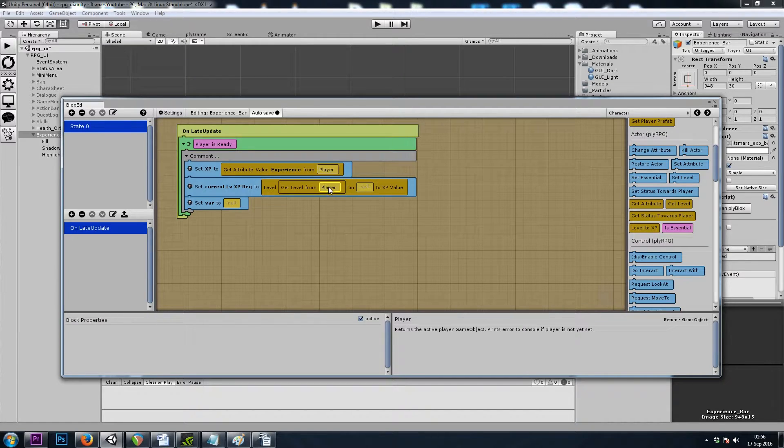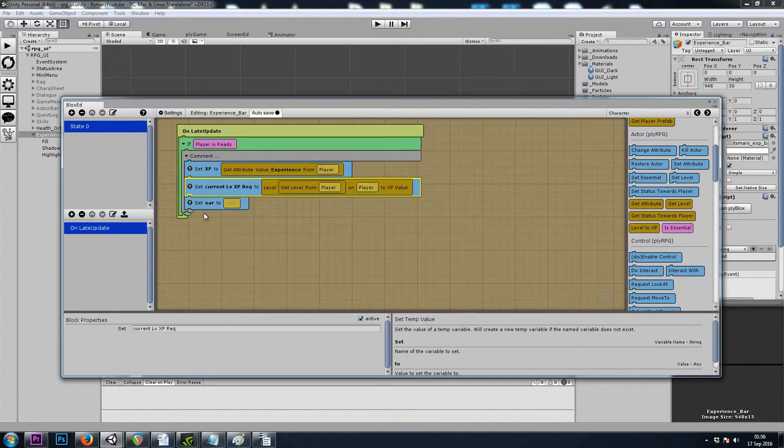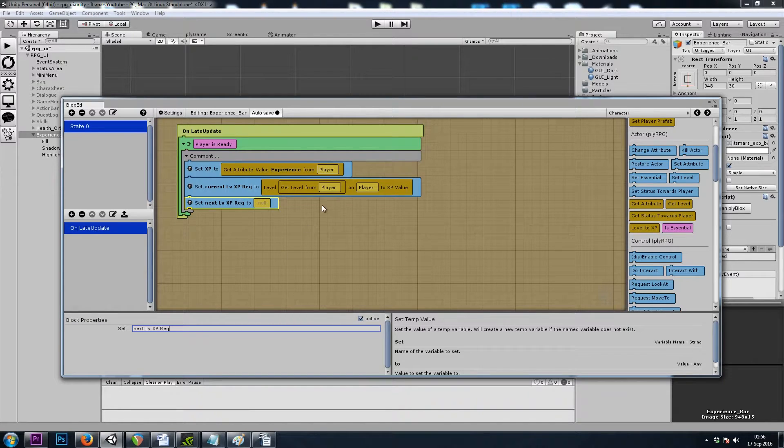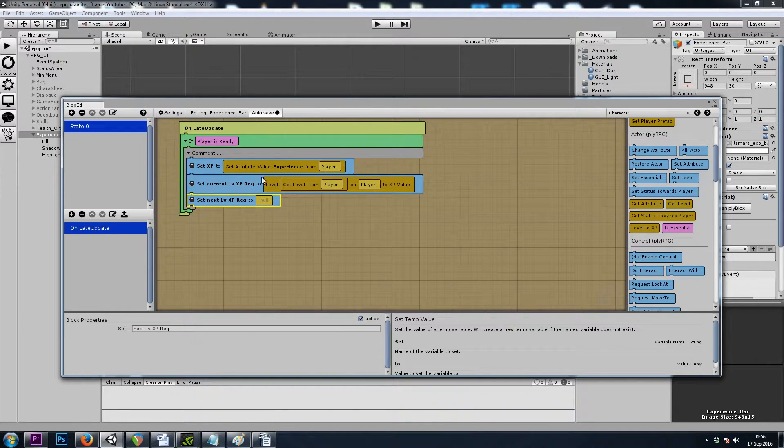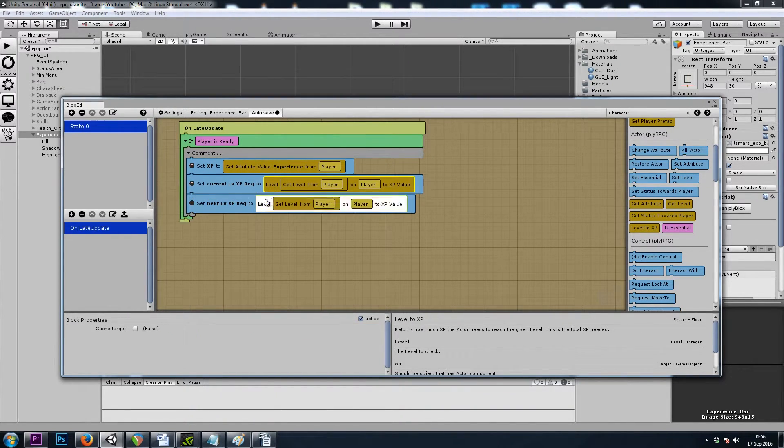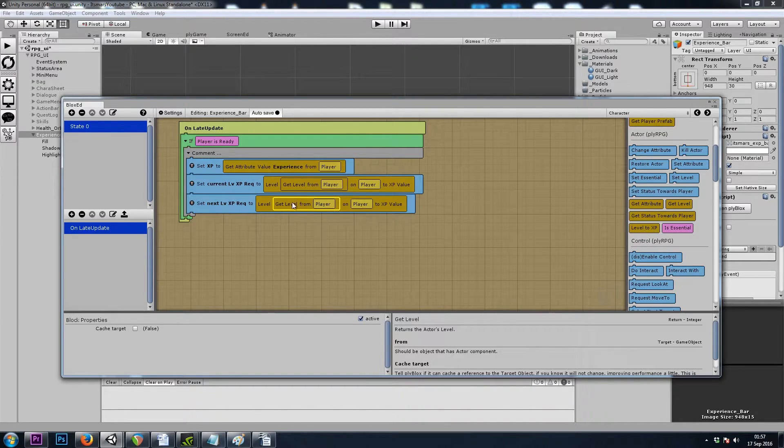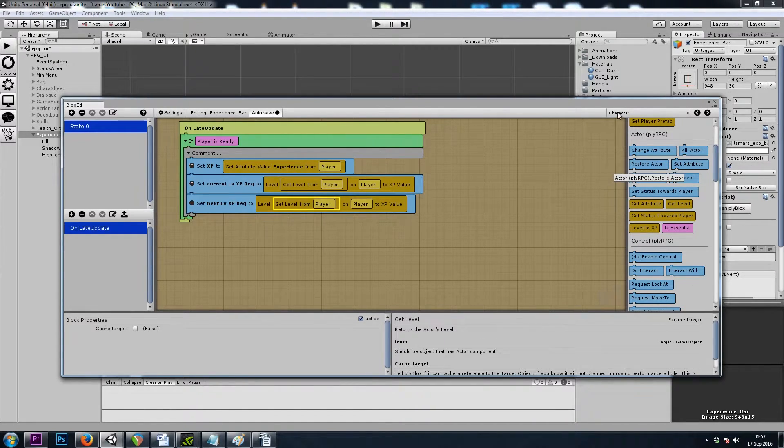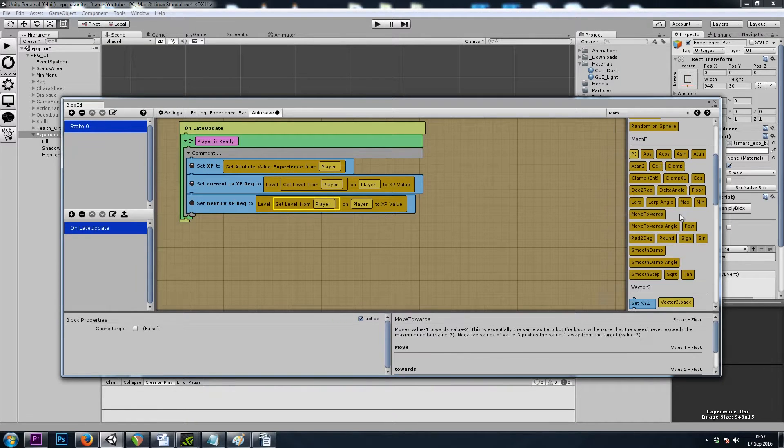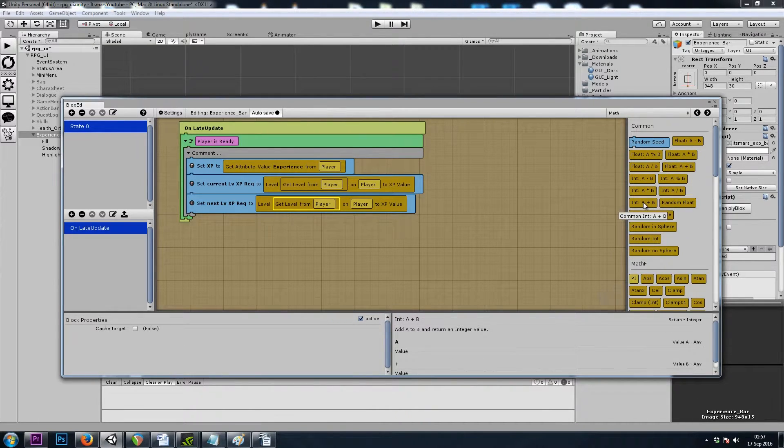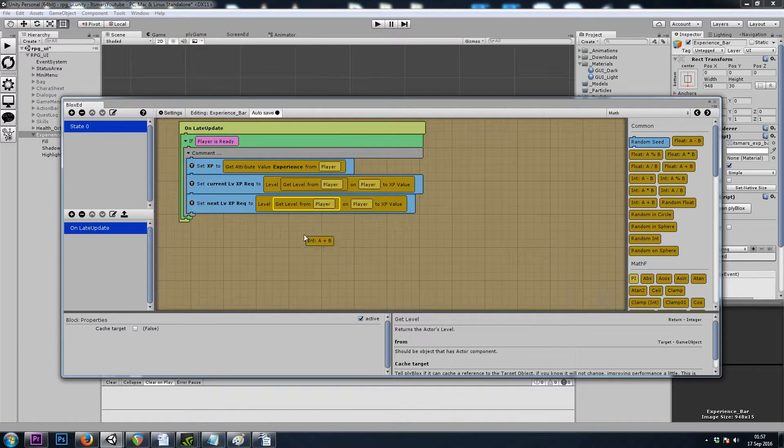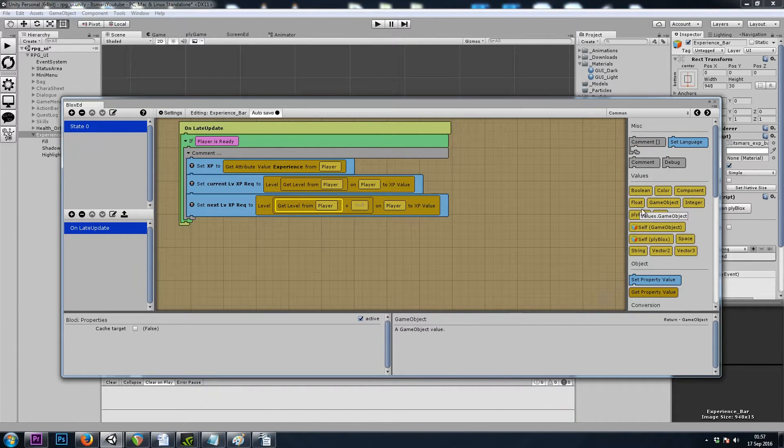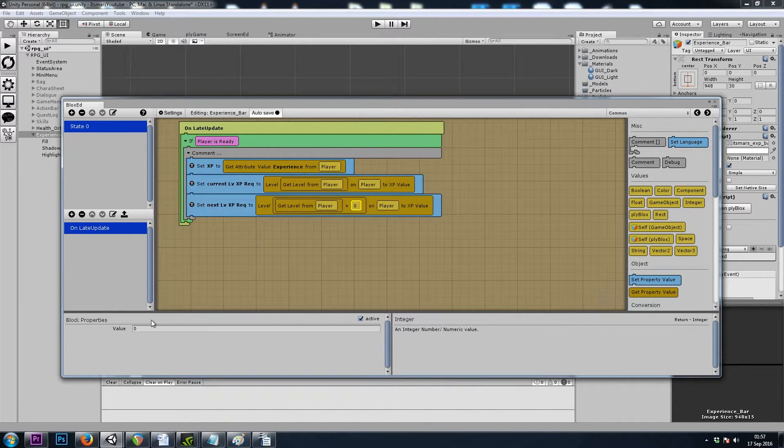And then I think we said the current level XP requirement. That was level 2 XP, but it's not level 0, it's get level from player. And then this one was next level XP requirement. That one's going to be just like up top, but it's get level of player plus 1. Notice this get level block returns an integer down here in the description.